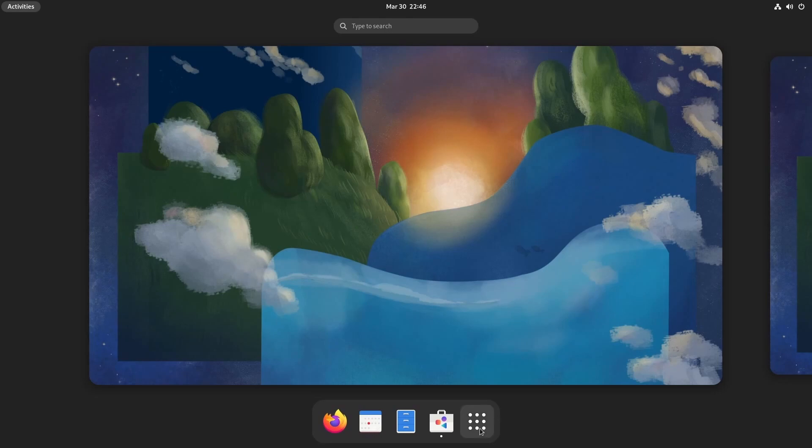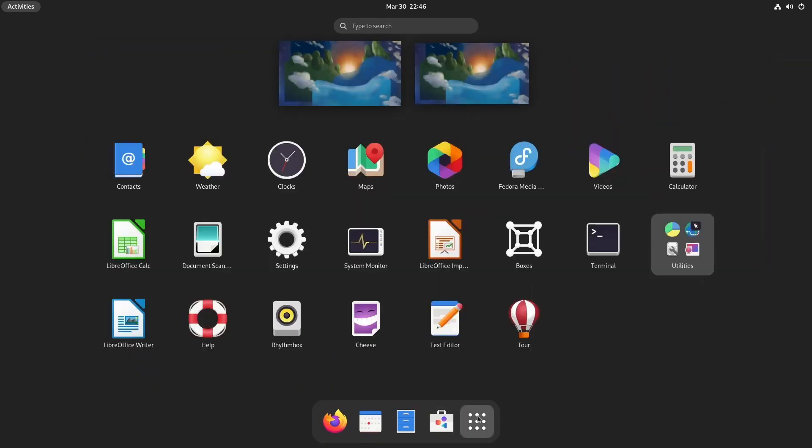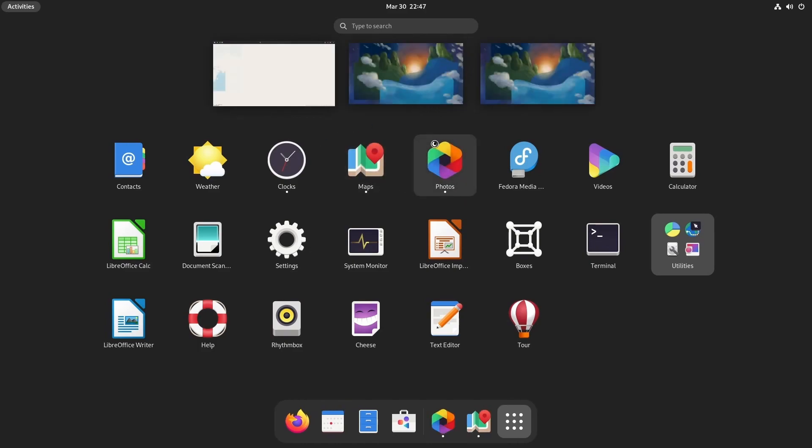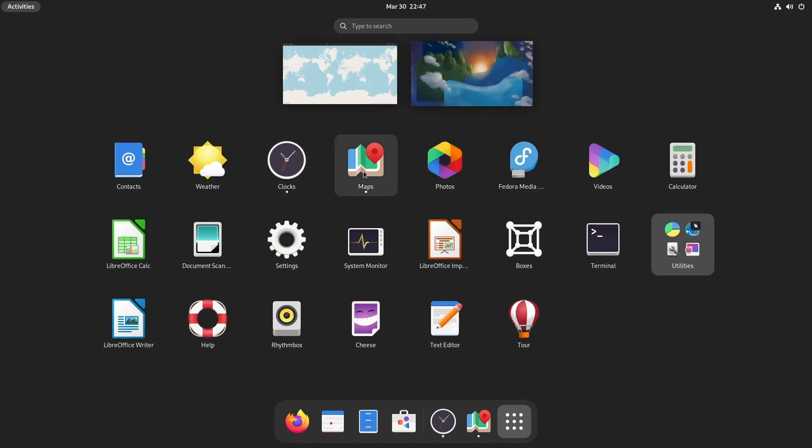To the right of the software center, we have show applications to show us everything on the system. Again, you have a search bar up top. We've already used it. You know how. You can also start applications in the background by just dragging and dropping them onto your virtual spaces or, of course, just by clicking on them.